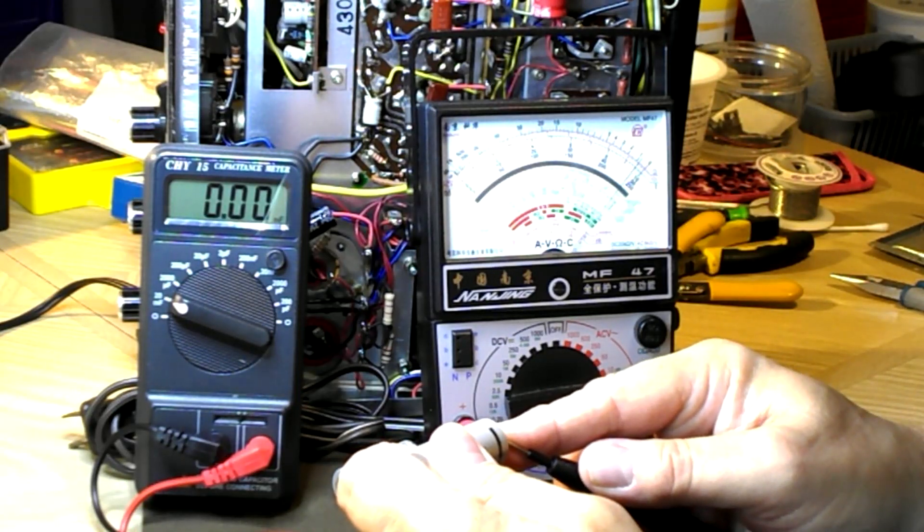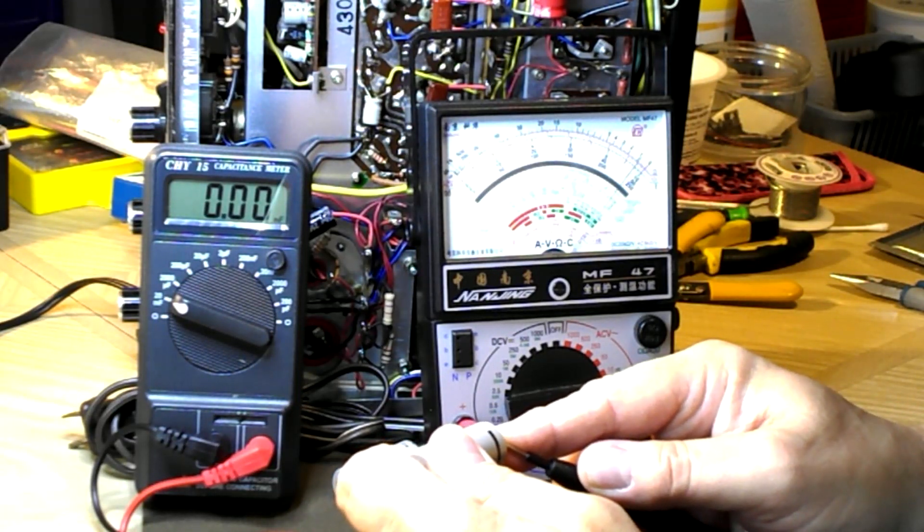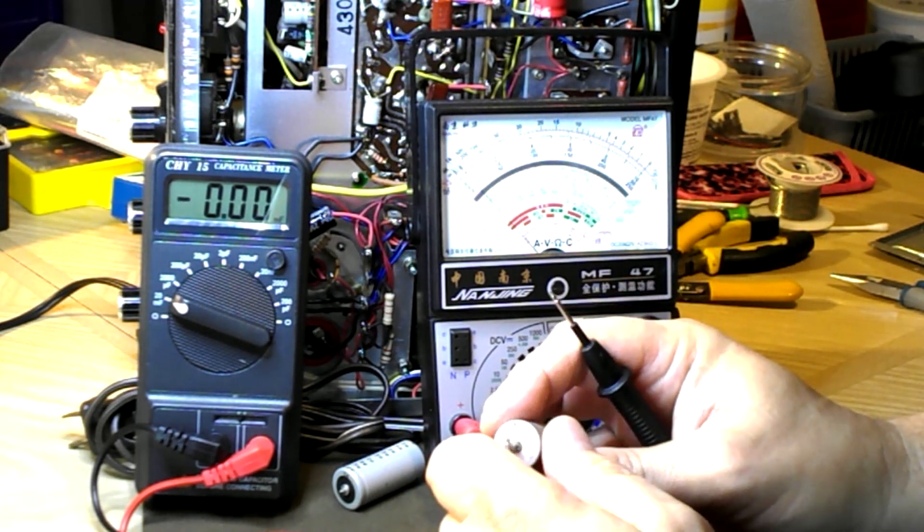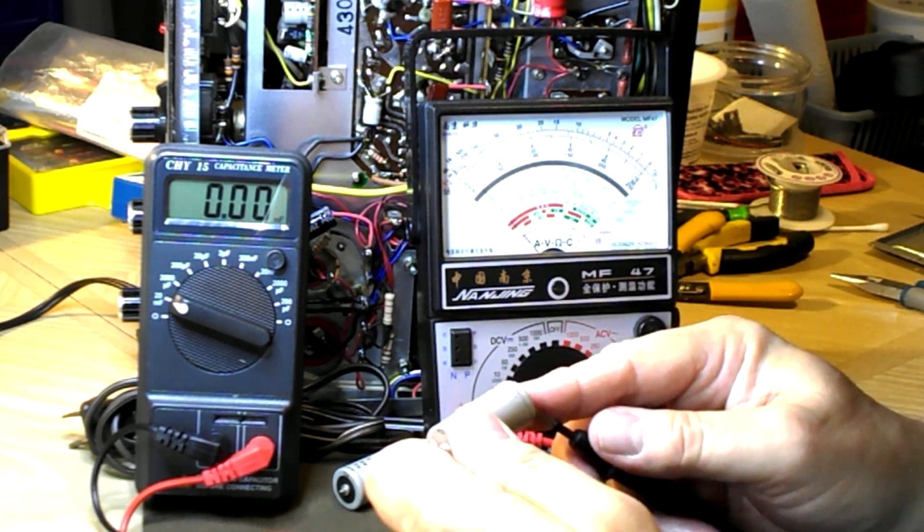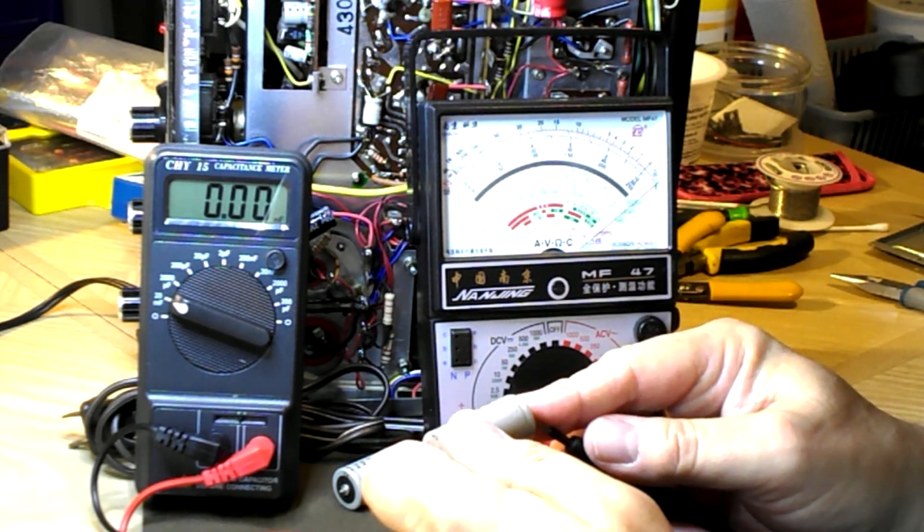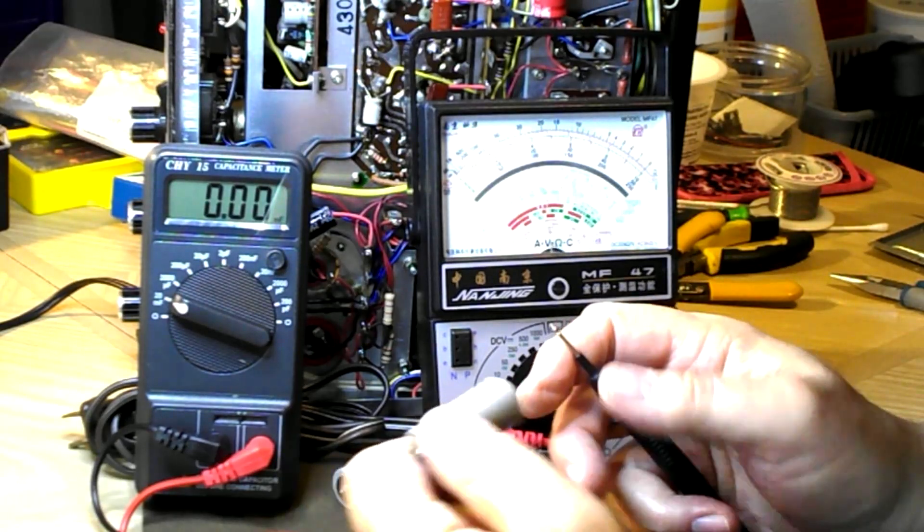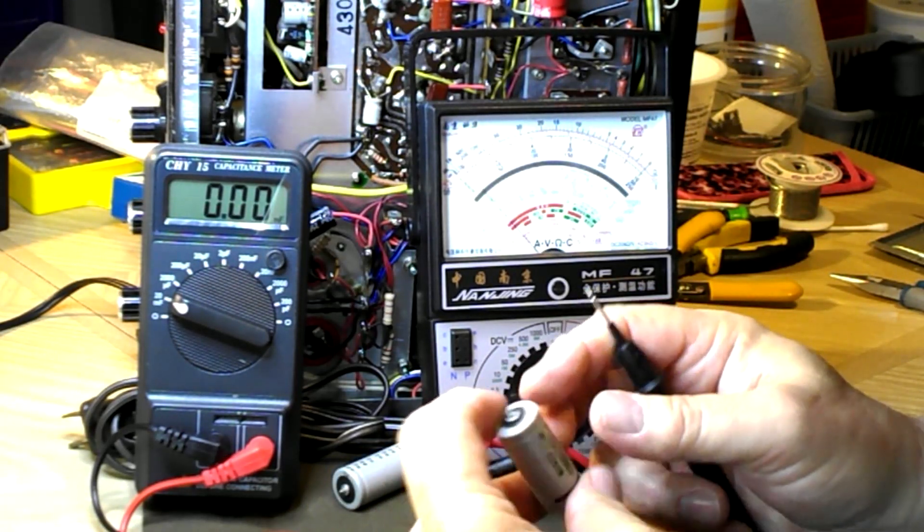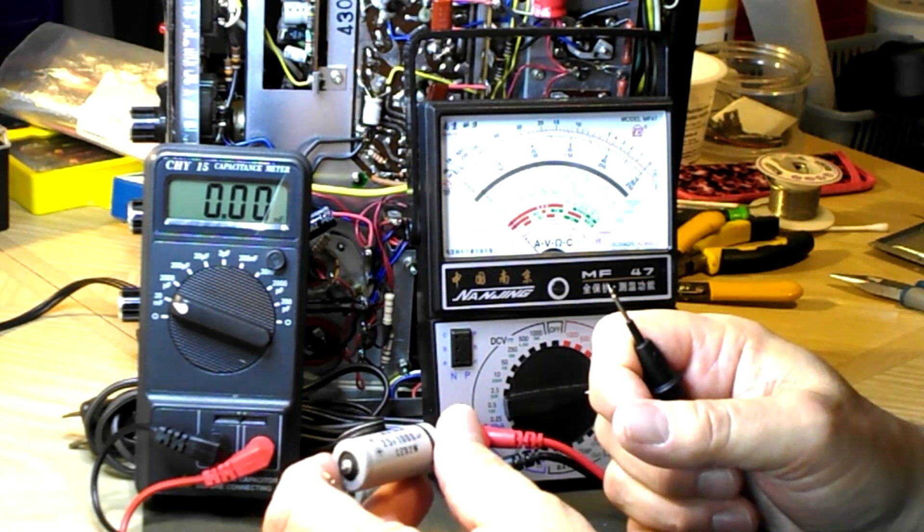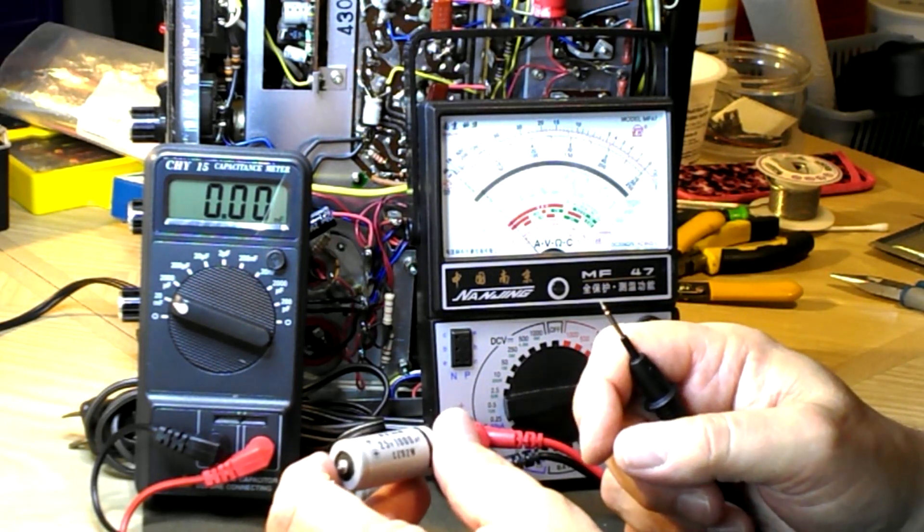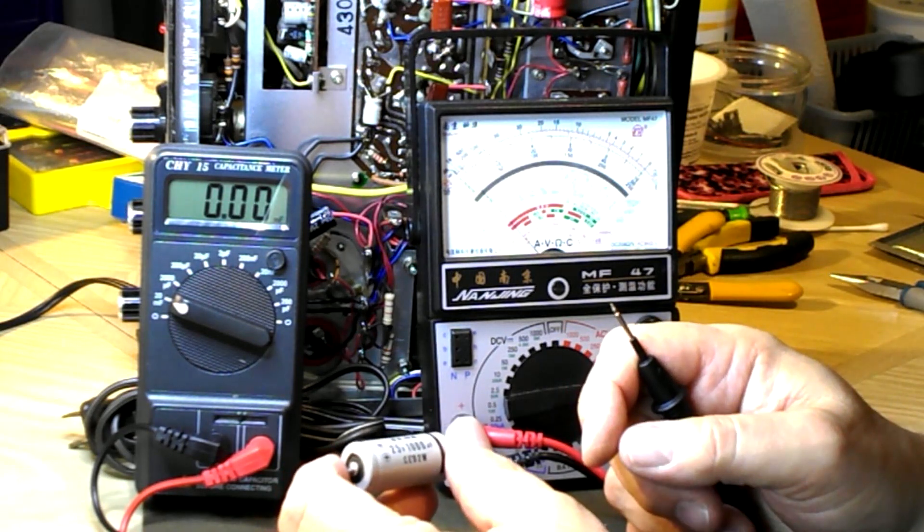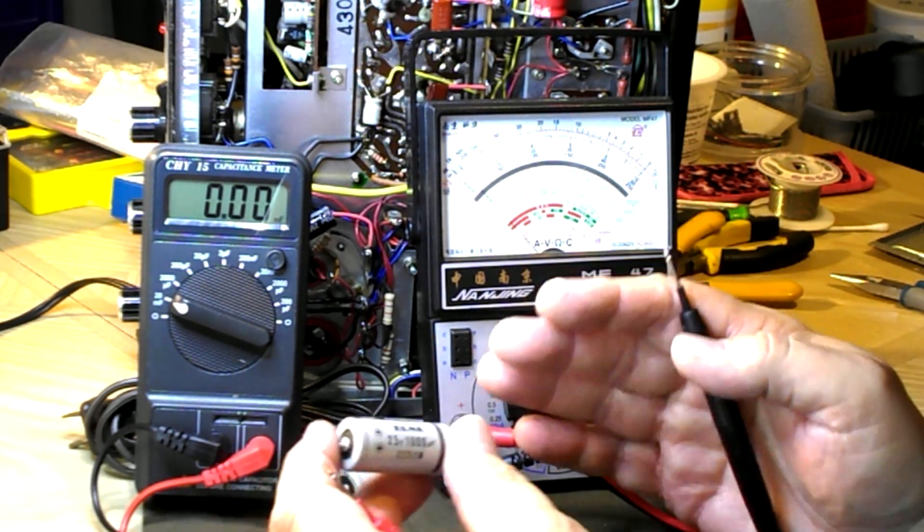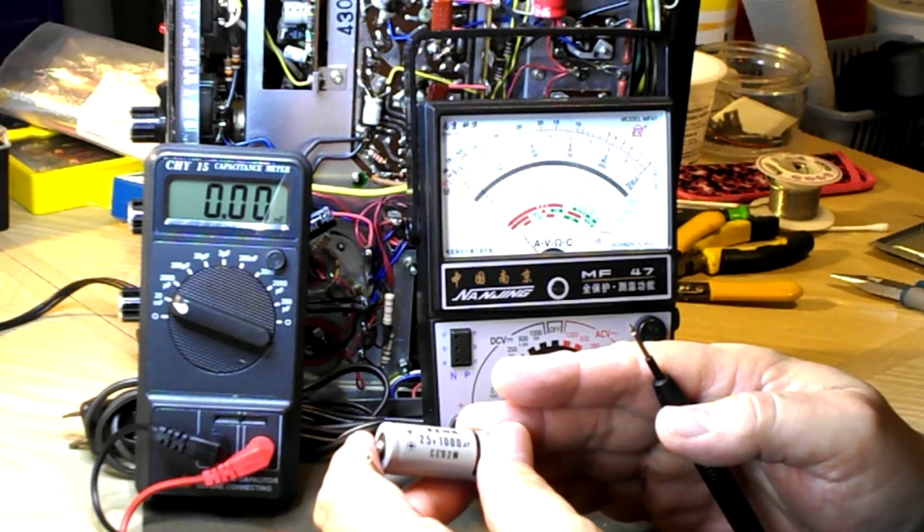You see this one here, it's about 1k in one direction. That's interesting, it shouldn't be. Yeah, it's not a short. And you would think, well, it would pass more signal if it had some leakage - not always the case. Usually just sounds awful.